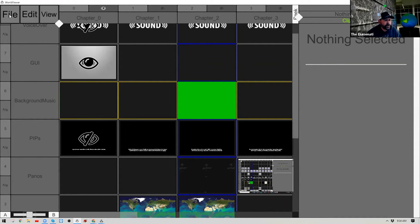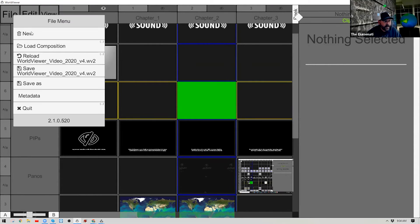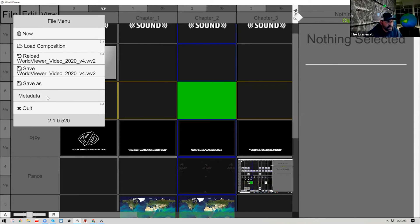Now inside World Composer, in the top left you have your navigation buttons. Under File you can start a new composition, load a composition, save your composition, and enter metadata — which we'll cover when discussing exporting packages for sharing. Quit exits World Composer. At the bottom you can see the version of World Viewer you're using — I'm currently on version 520.